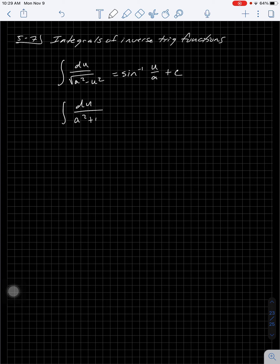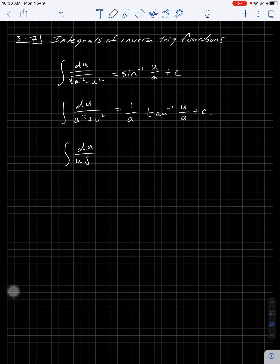We're using u because u-substitution can be used at any time — any function that's in that u spot will suffice as long as it's squared. Just checking these — in my previous video I recorded I wrote one down wrong and had to start over, so just checking.